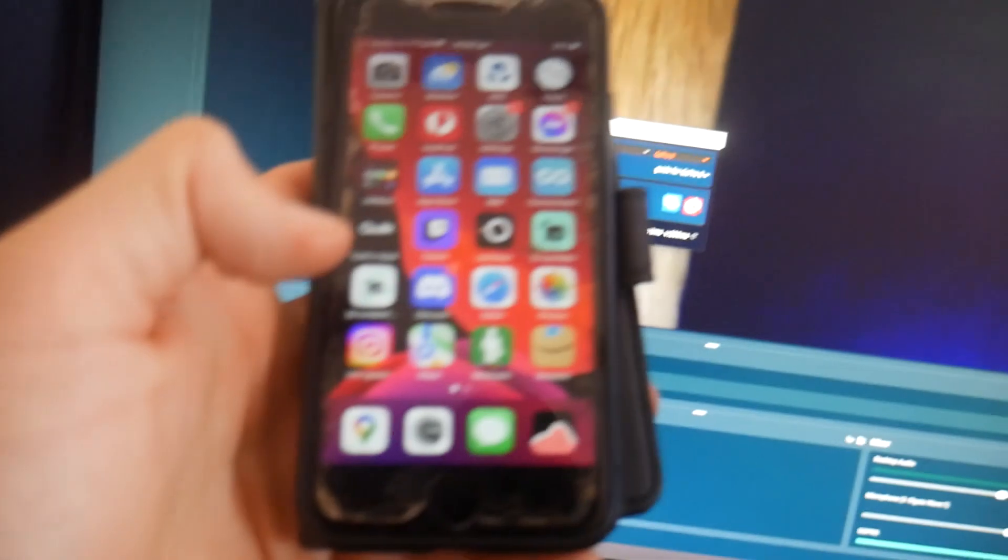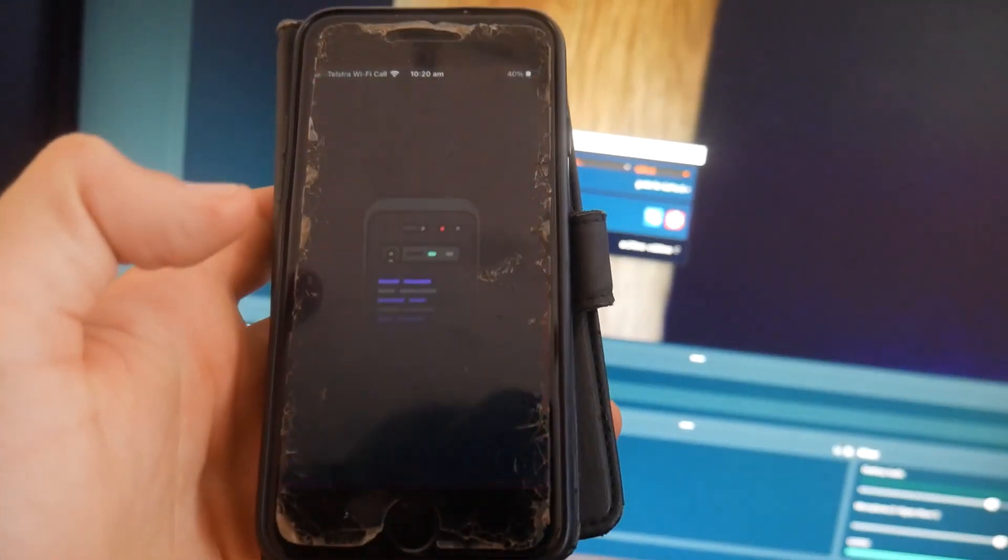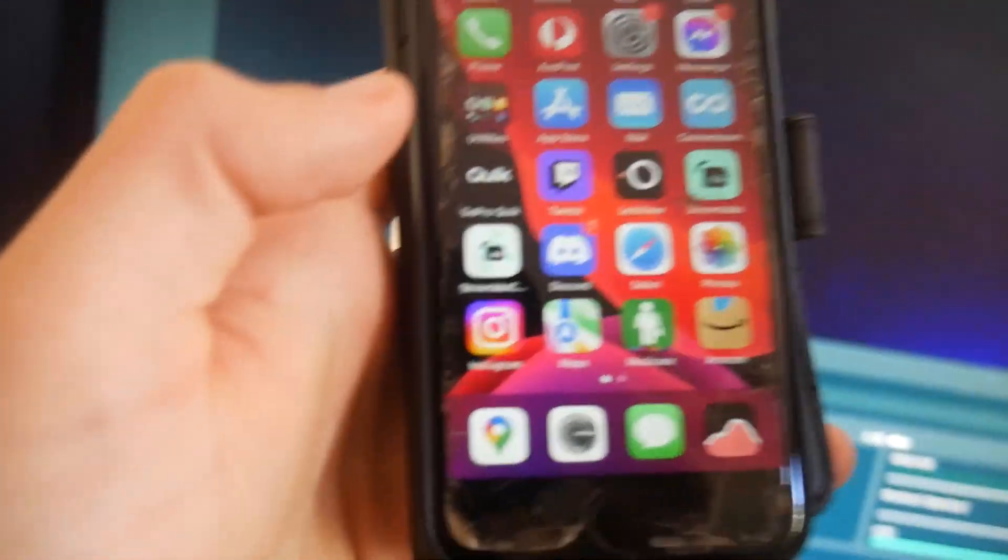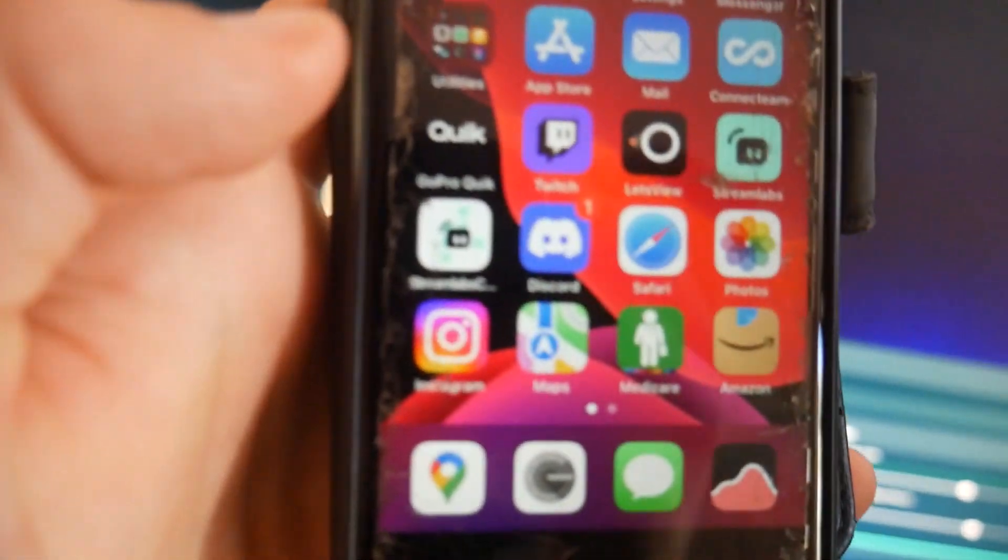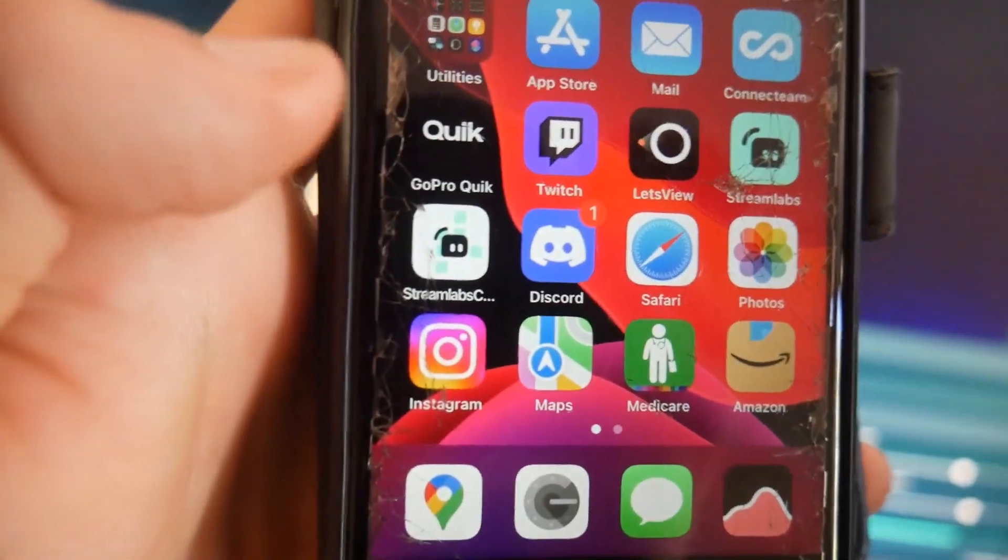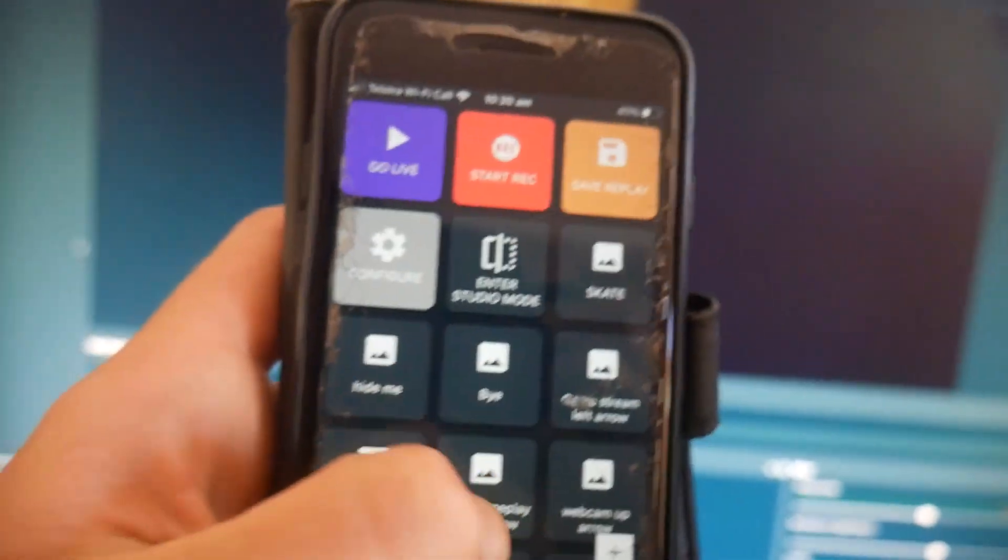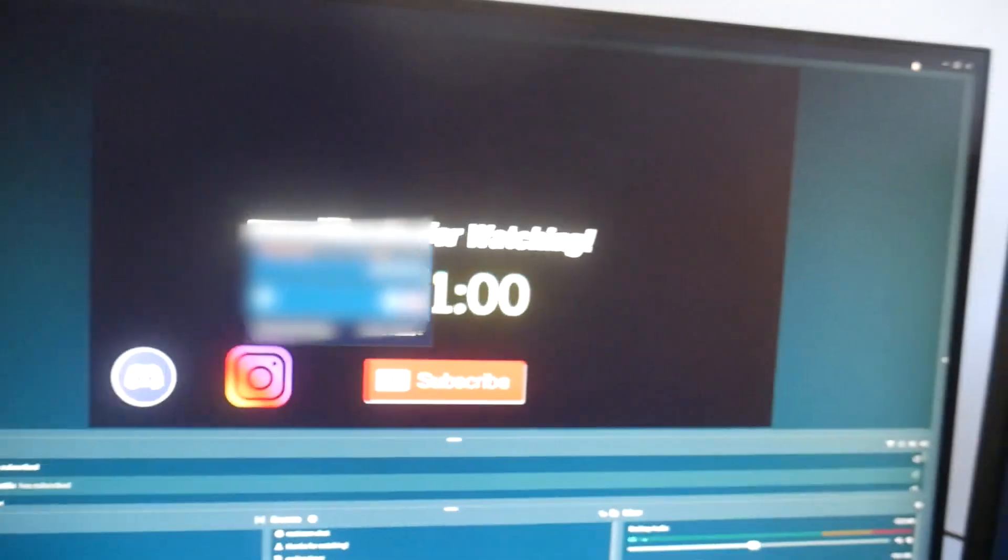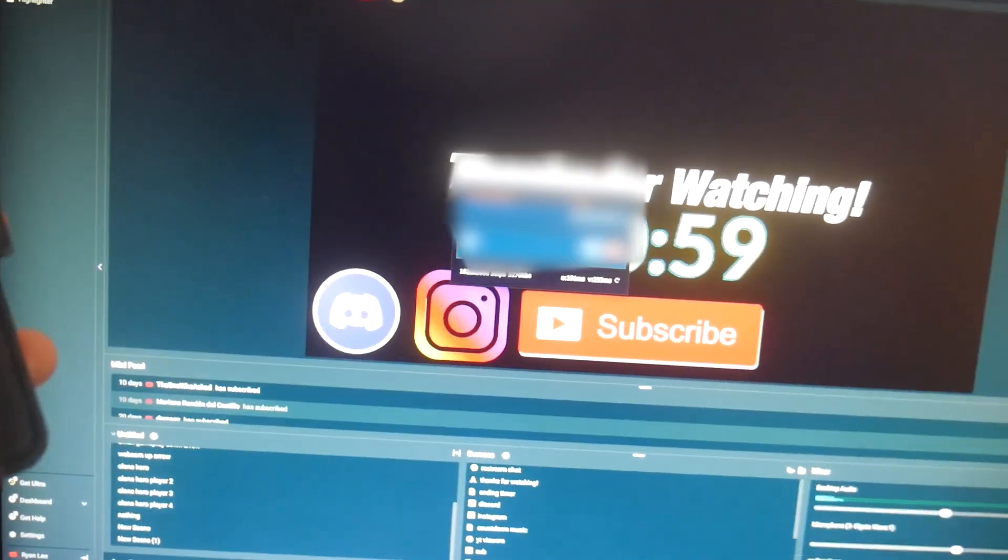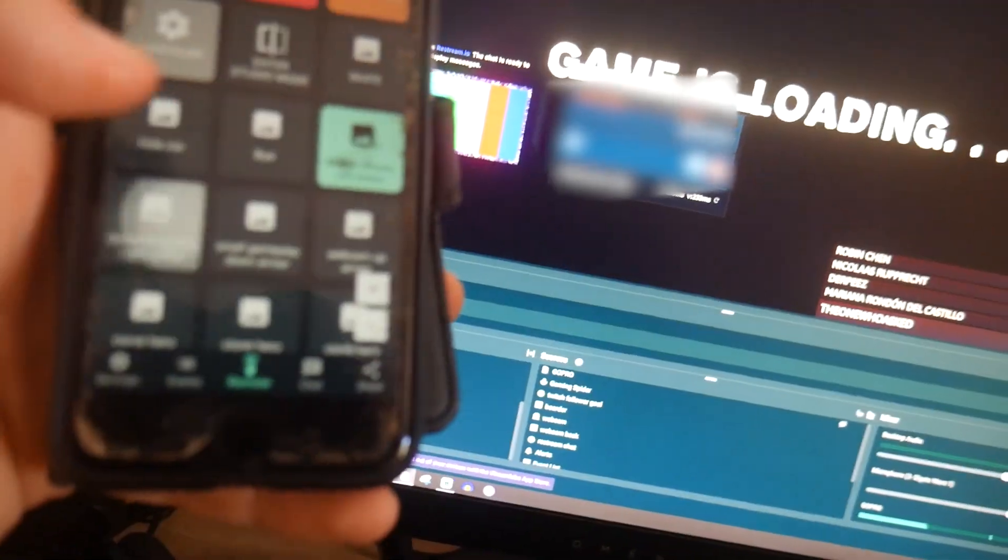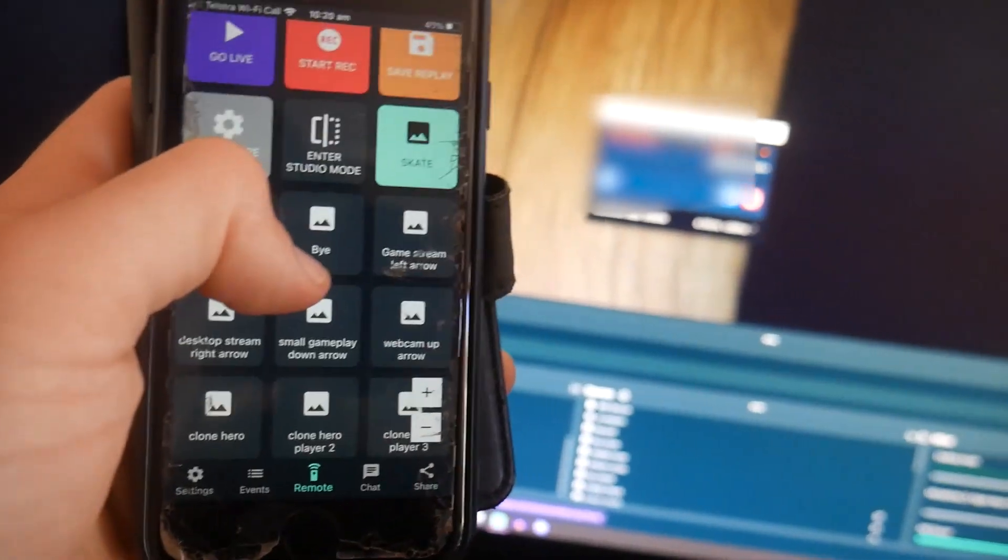This is how I switch between my scenes wirelessly. I have a Streamlabs controller installed on my phone and that allows me to just control Streamlabs with my phone and I can switch through scenes just from my phone.